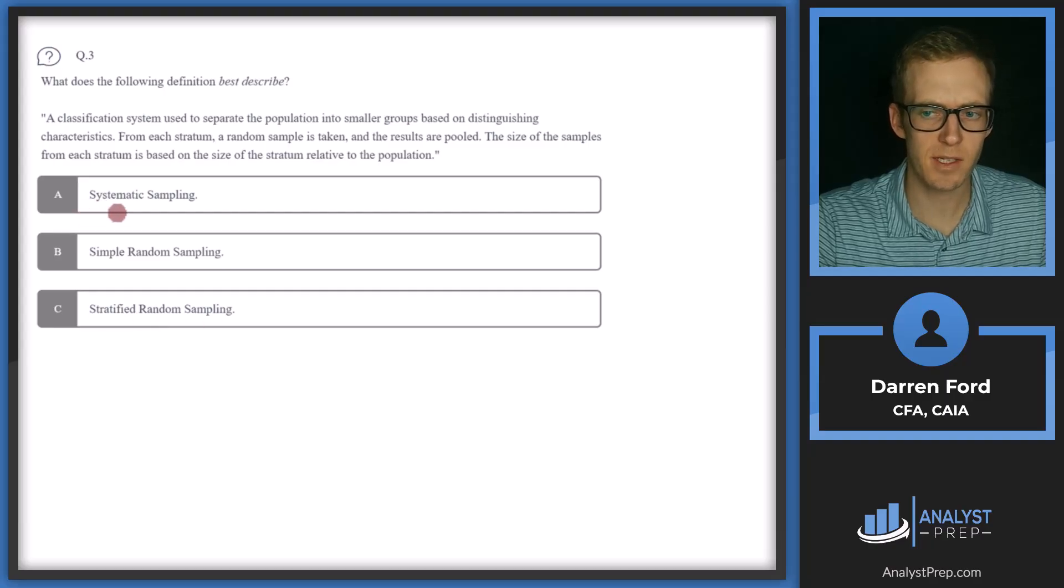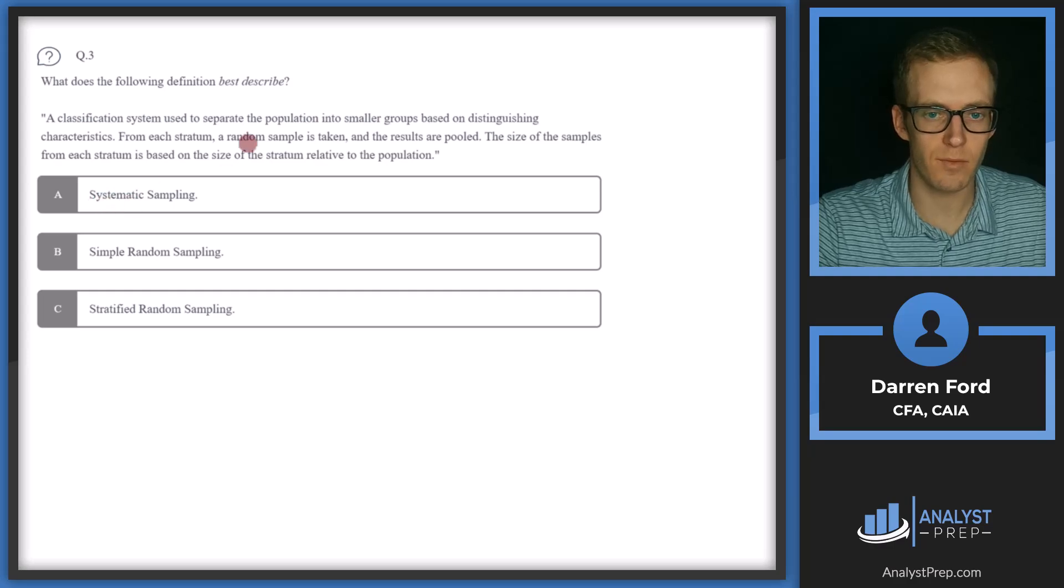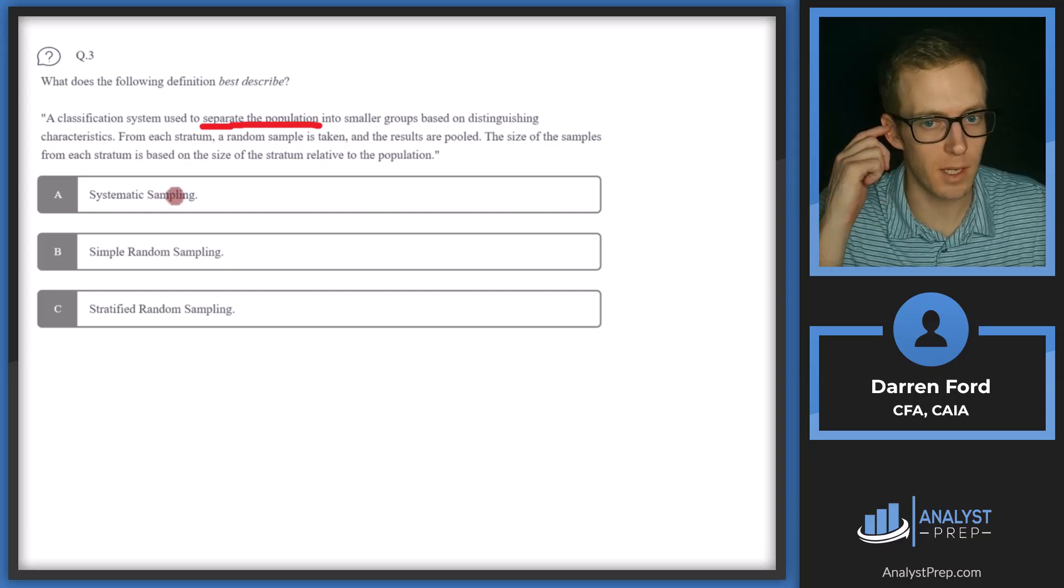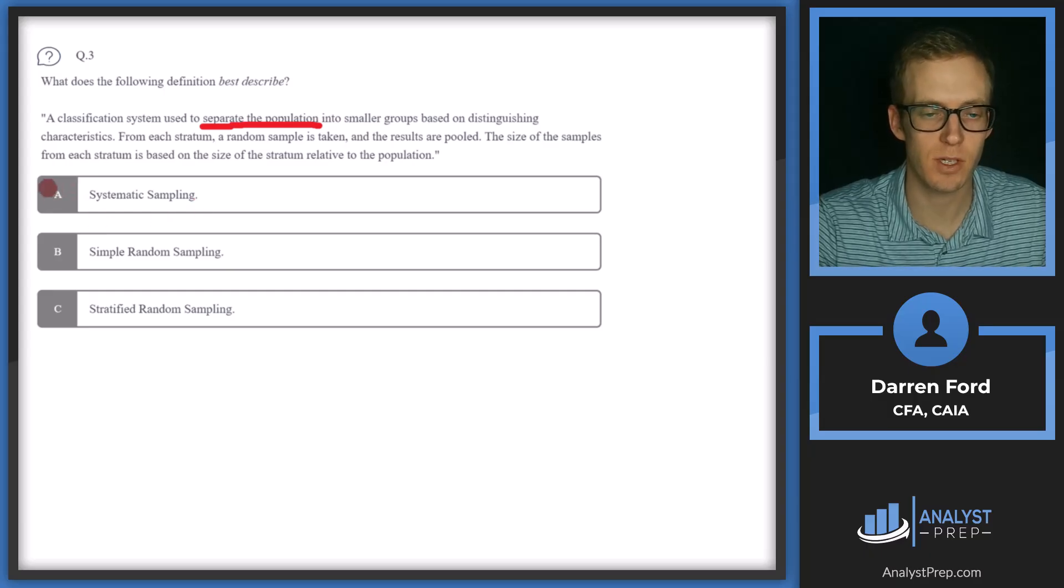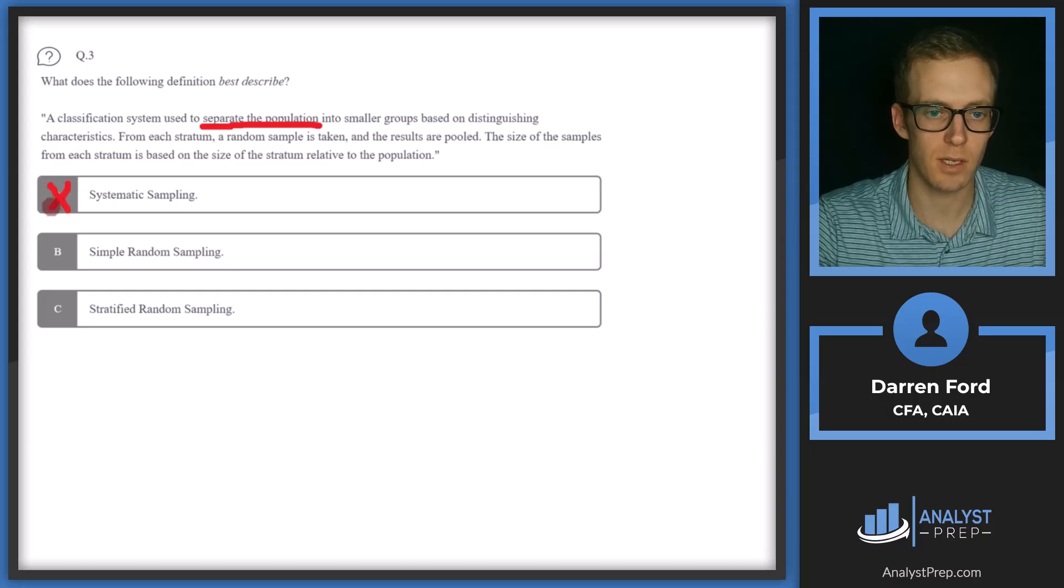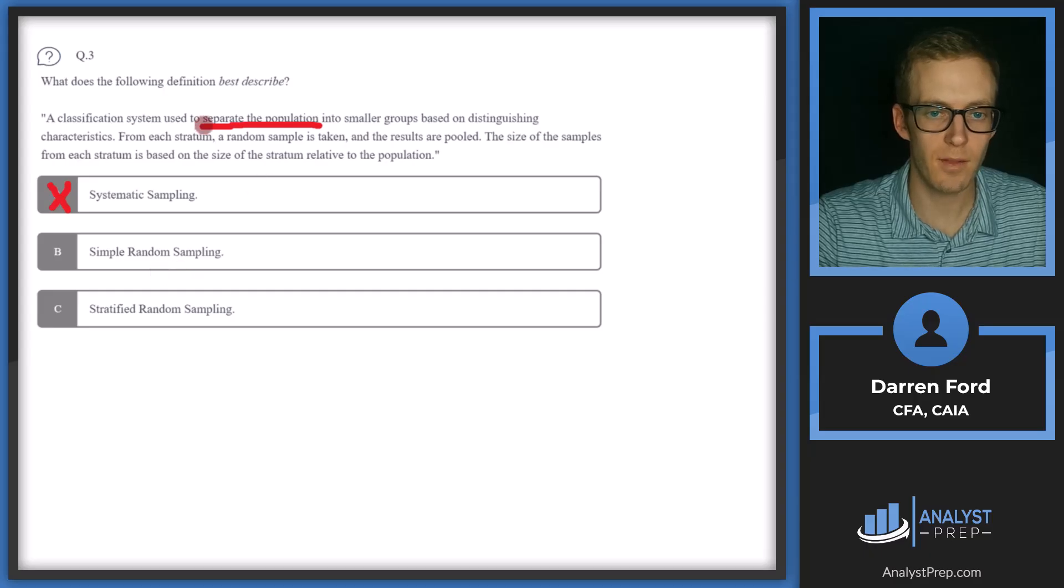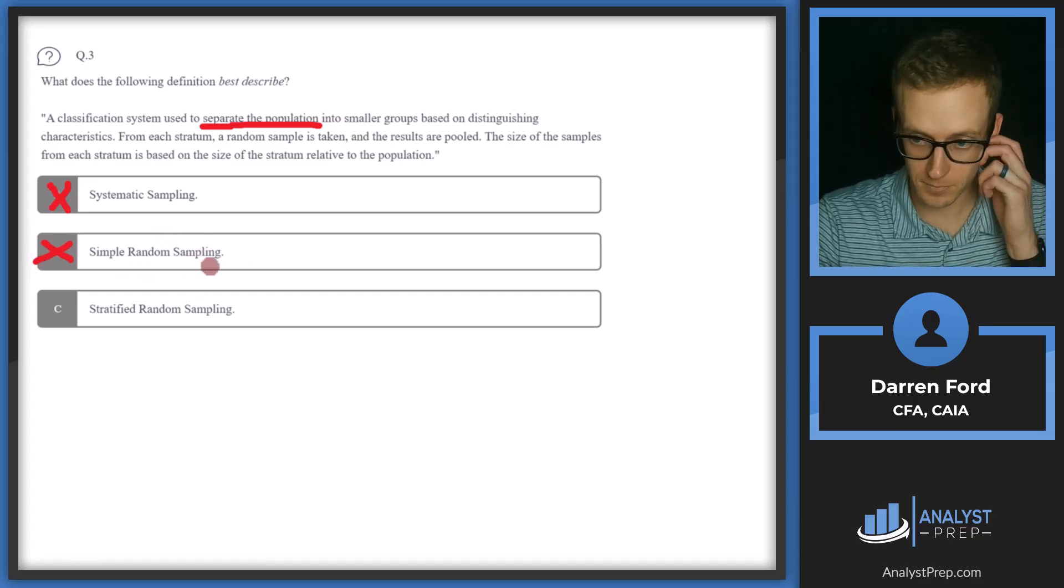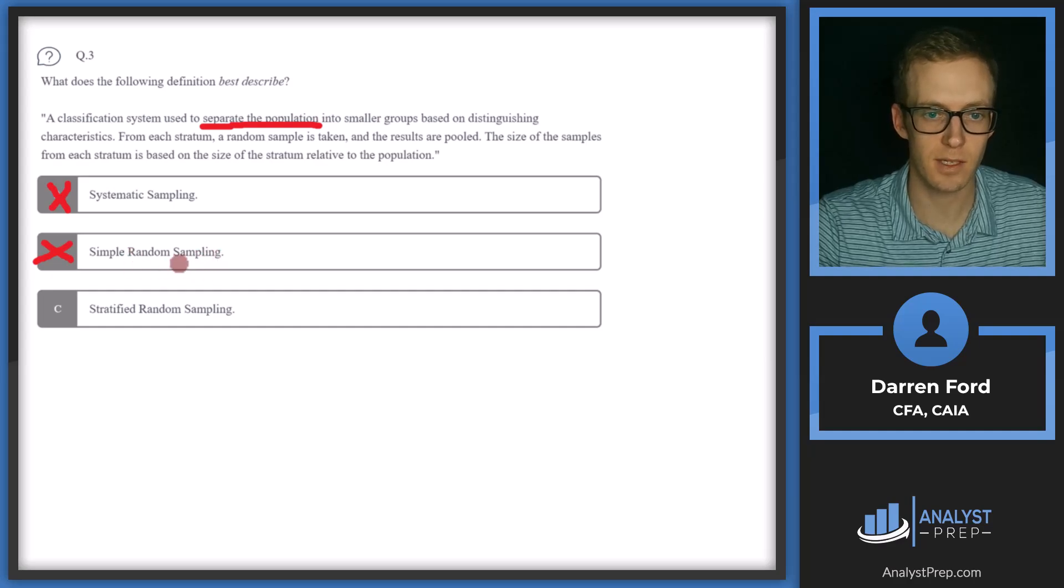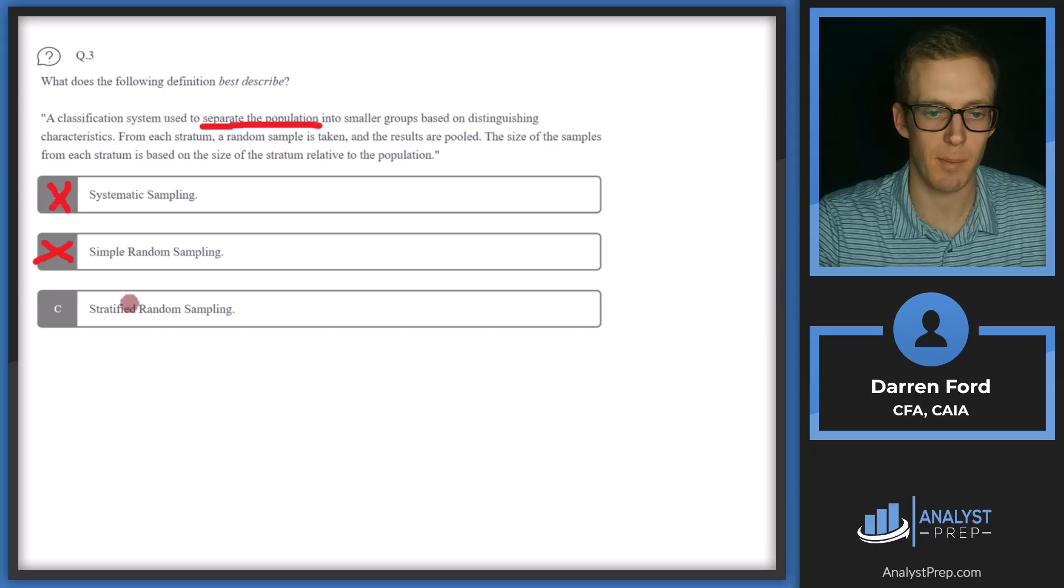So with systematic sampling, this is not going to involve separating the population into smaller groups. And when we do systematic sampling, we're going to be taking our random sample based on some rule, so maybe every fifth observation or something like that, for example. So that doesn't, is not what this best describes. B, simple random sample. Again, this is also not going to involve separating the population. So we can cross off for that reason. In a simple random sample, observations are going to be randomly selected and all have an equal chance of being selected. But again, the separating population is not part of that.